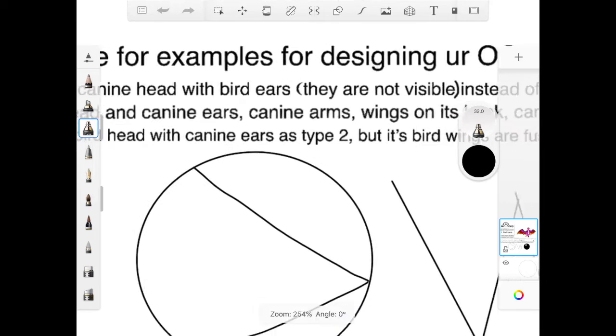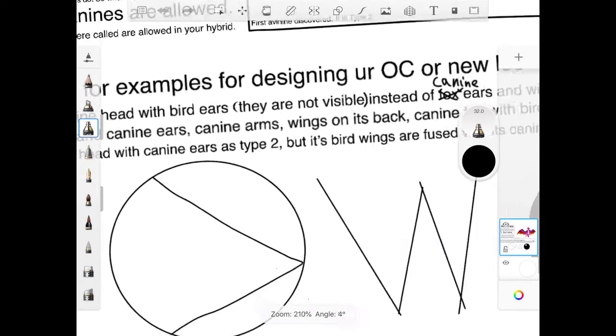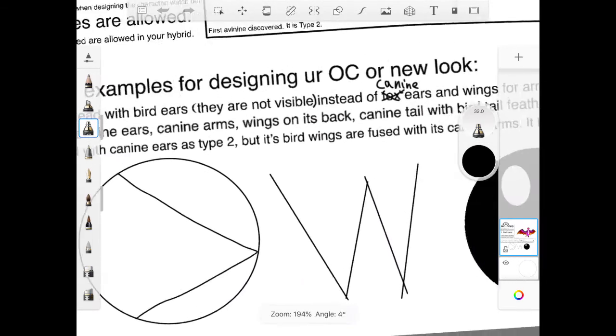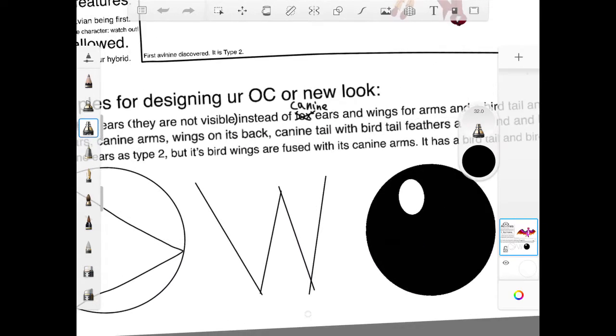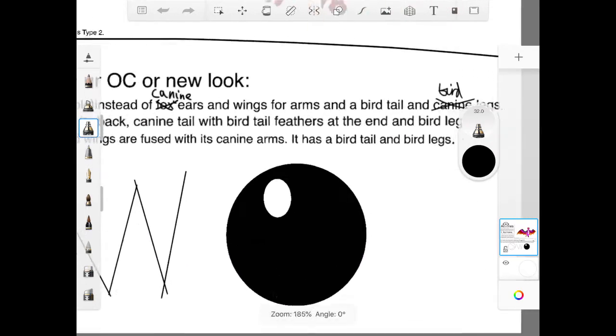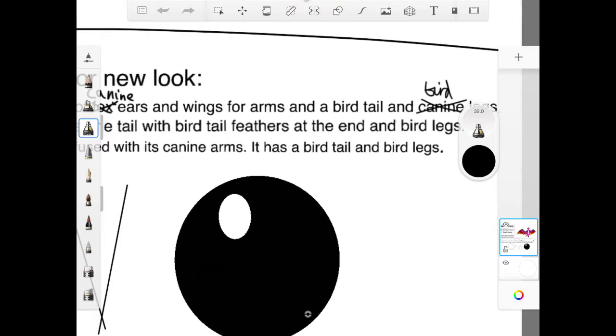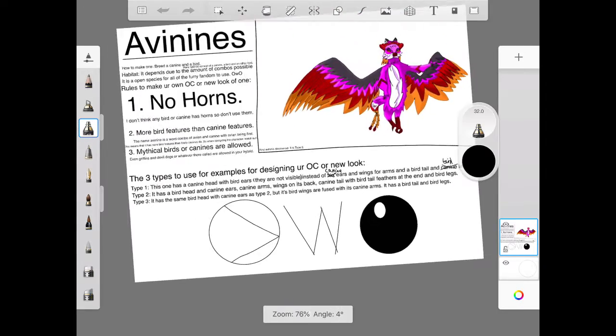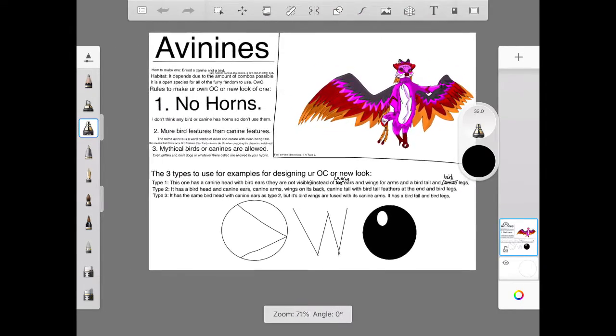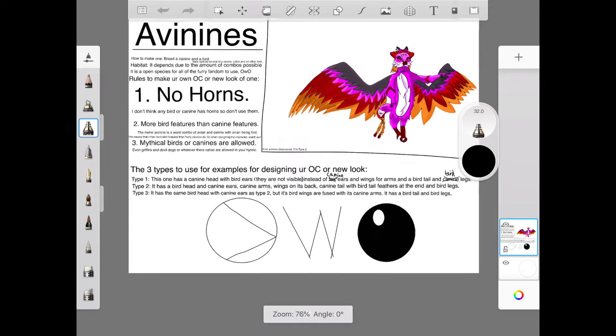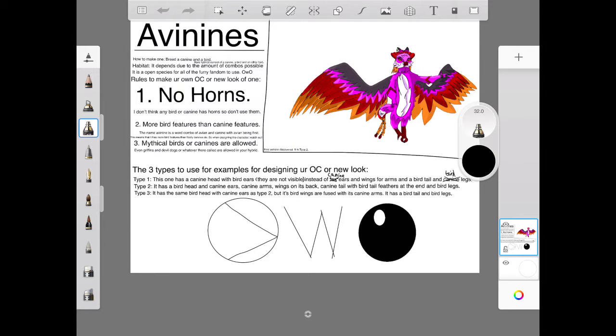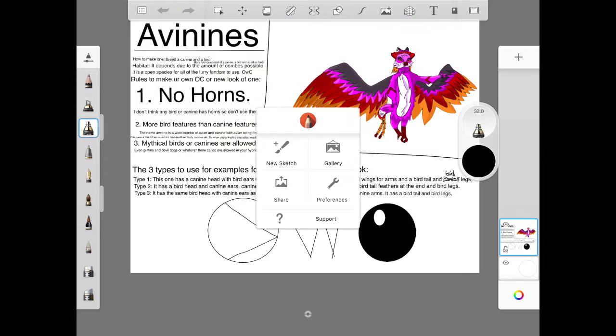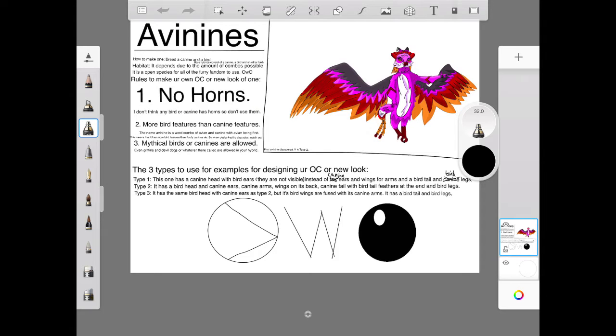Type 3. It has the same bird head with canine ears as type 2 but it has bird wings that are fused with its canine arms. Yeah, it has a bird tail and bird legs. So that's all for me. I just used some clever combinations to create 3 types of Avinines.